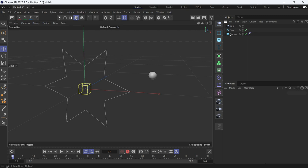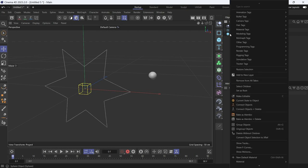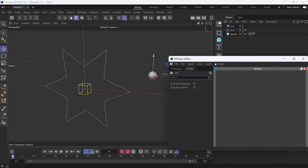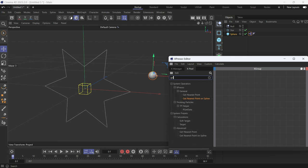To do that, I'll use the get nearest point on spline node. So right-click, go to programming, expresso, and search for get nearest point on spline.